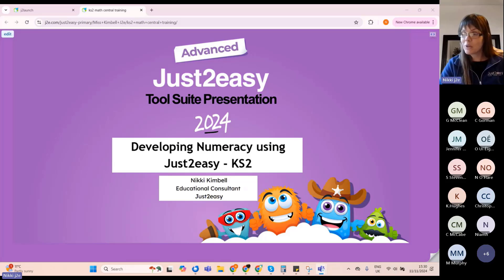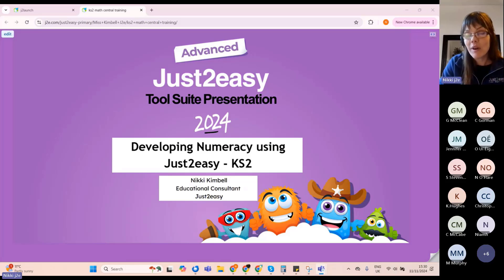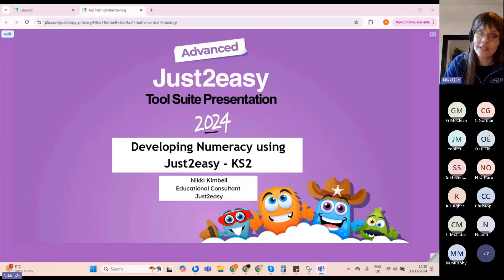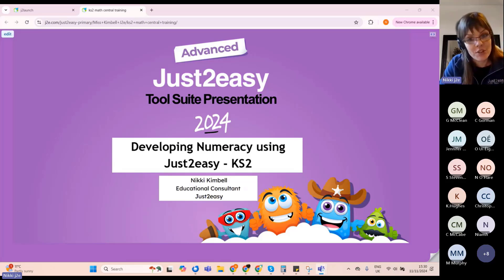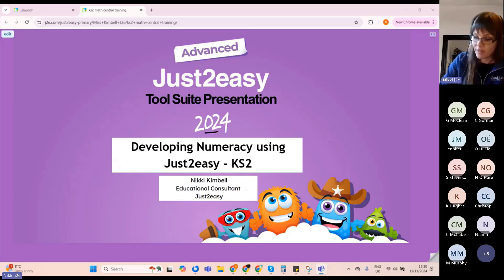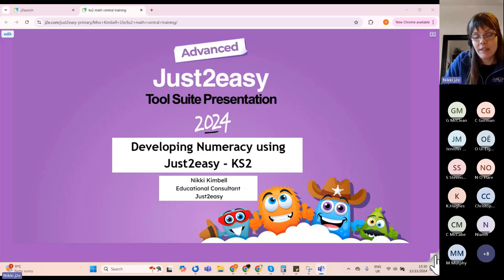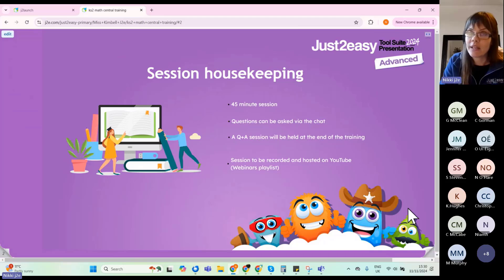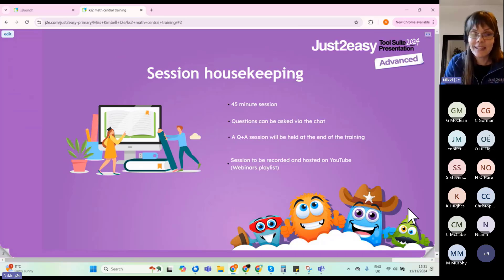Good afternoon everyone, welcome to our session. You are here for 'Developing Numeracy Using Just2easy for Key Stage Two Students'. My name is Nikki Kimball, I'm one of the educational consultants at Just2easy and I deliver the majority of the online training.